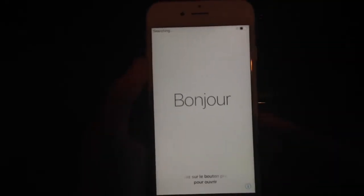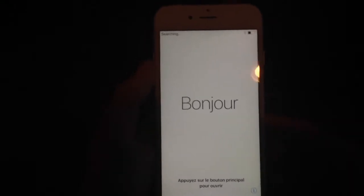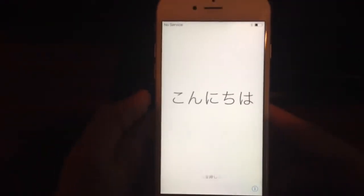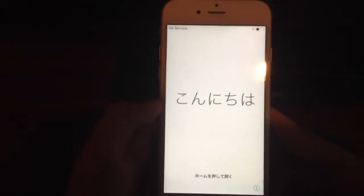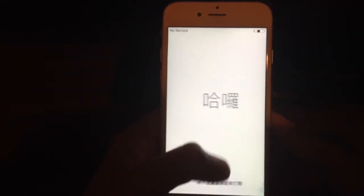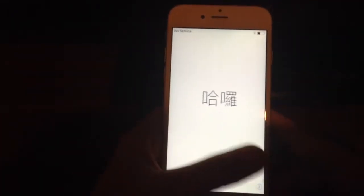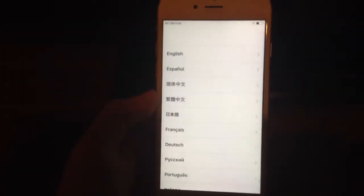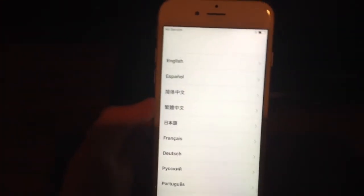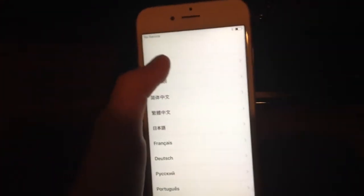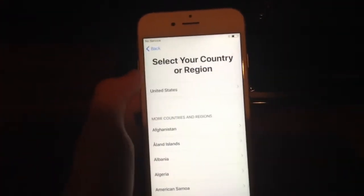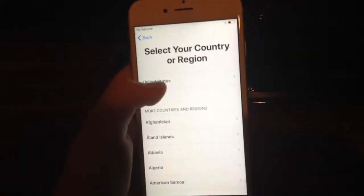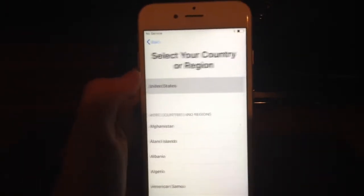So we're back at the screen here and now we are on a fully reset device. What you're going to do from here is set up your device. Just click the Home button and let's go ahead and set up our device.